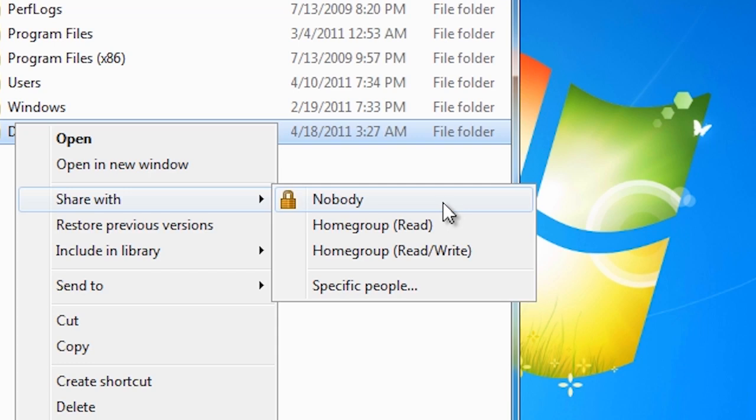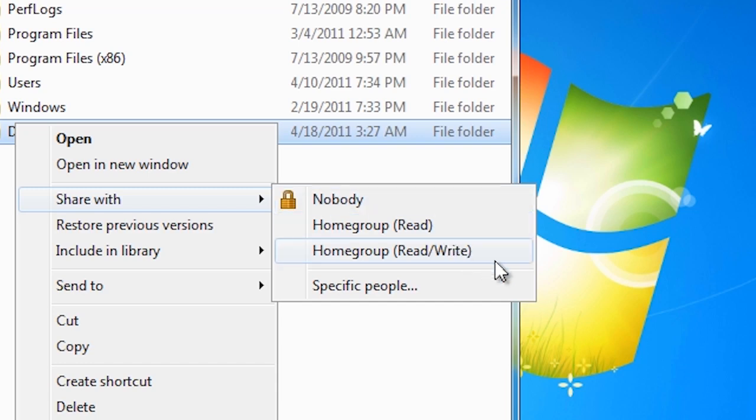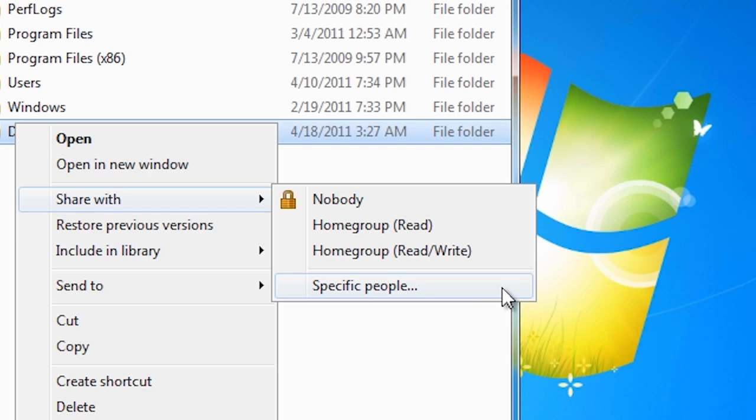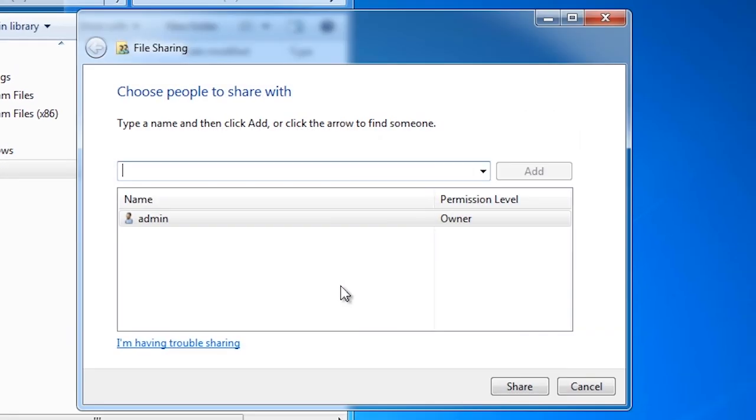If you have a home group you can select the next two options, home group with read and home group with read and write permissions. Finally, if you want more control you can select the last option, specific people. To allow specific people access to the share, type their name at the top and press add.